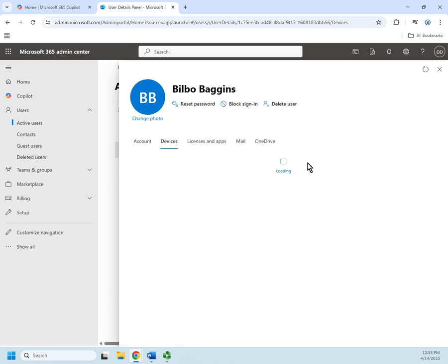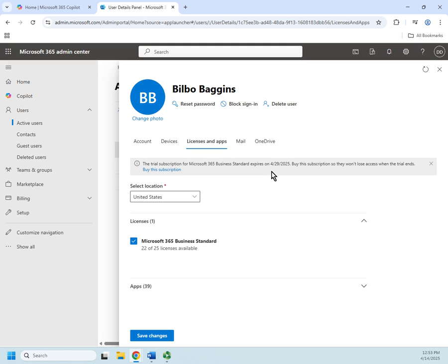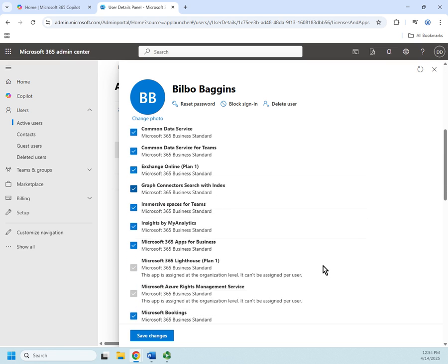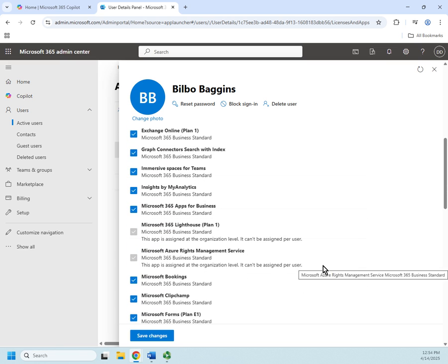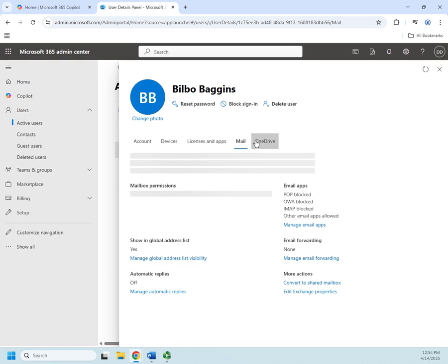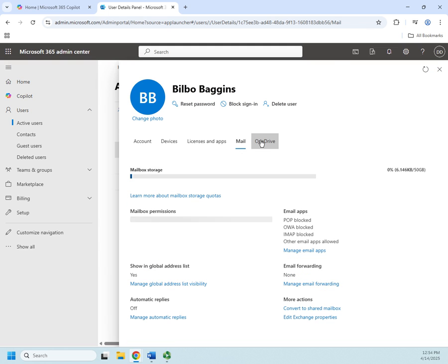Devices that they have registered with Intune, licenses and apps—which license do I want them to have, what's their location, what apps do I want them to have access to or not have access to—and then mail and OneDrive settings.